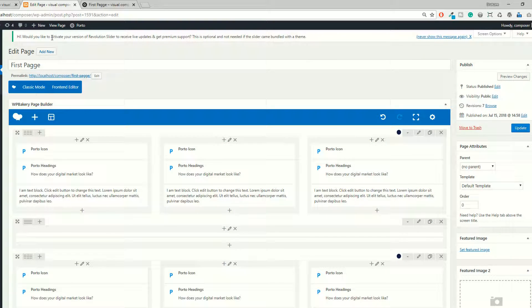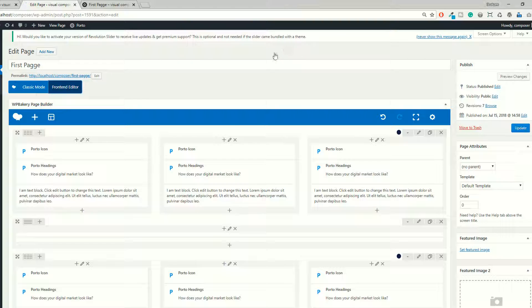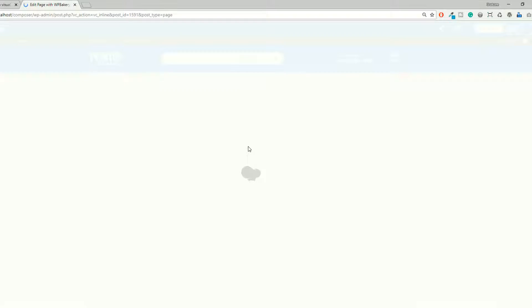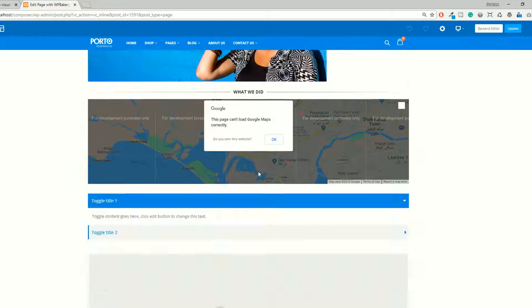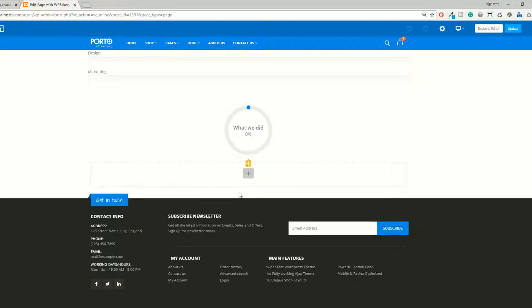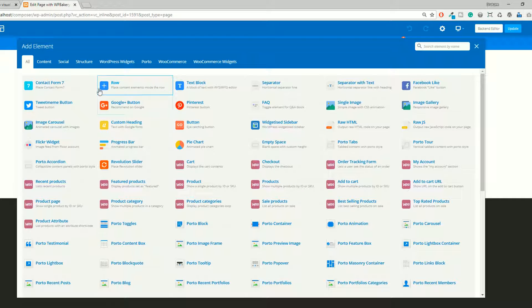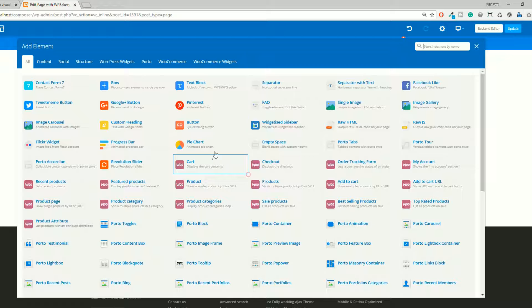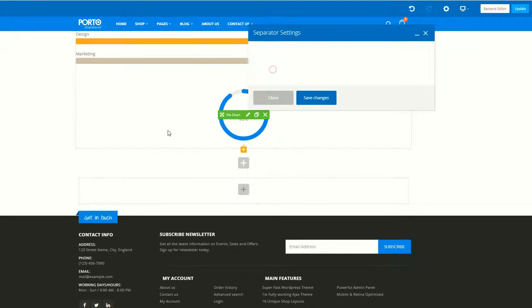Now open this page in the front-end editor — click on this. This is the front-end editor. Go to the bottom, click on the plus button to add a row. This is a separate row. I am going to add the separator first of all.